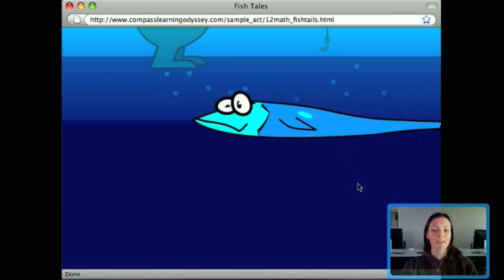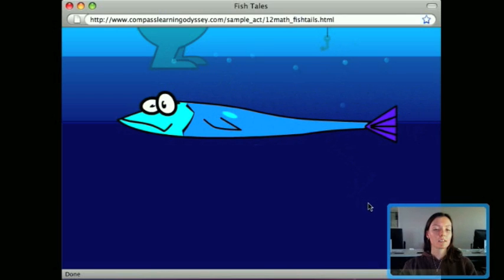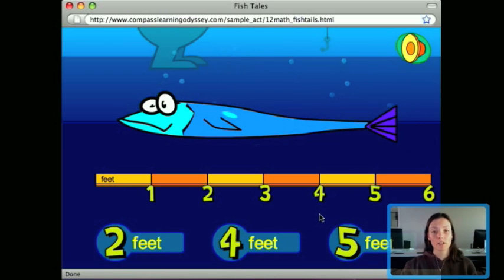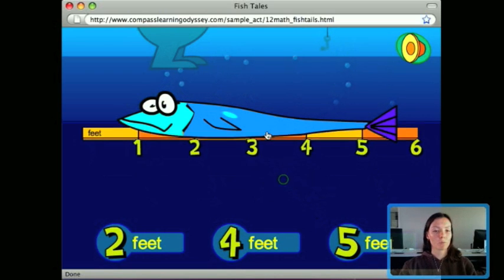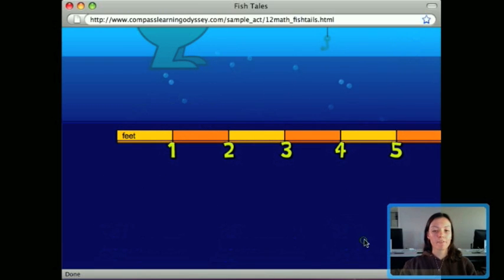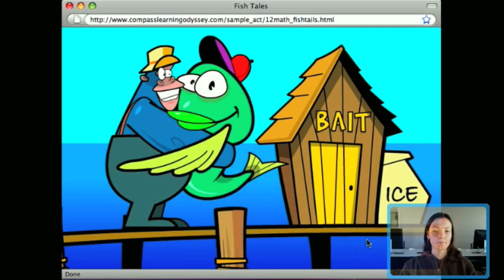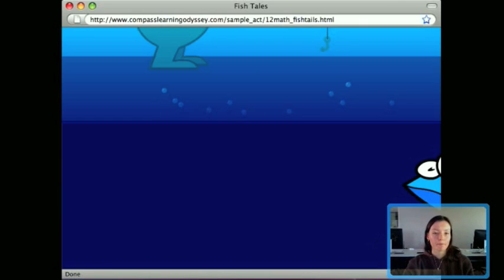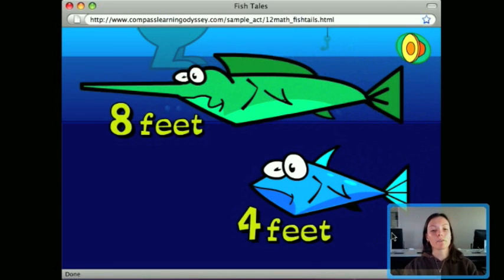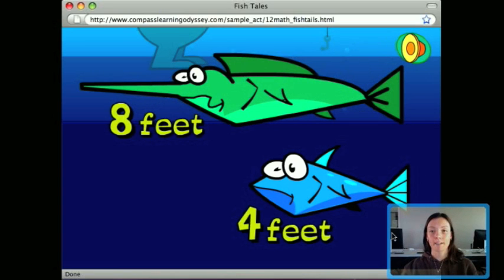This next fish is big — measure it in feet. It's about five feet, so we're transitioning from inches to feet. There are two different modes of measurement introduced. We then do the same process — identifying the length, comparing two lengths, and organizing fish by length — but now for feet as well.